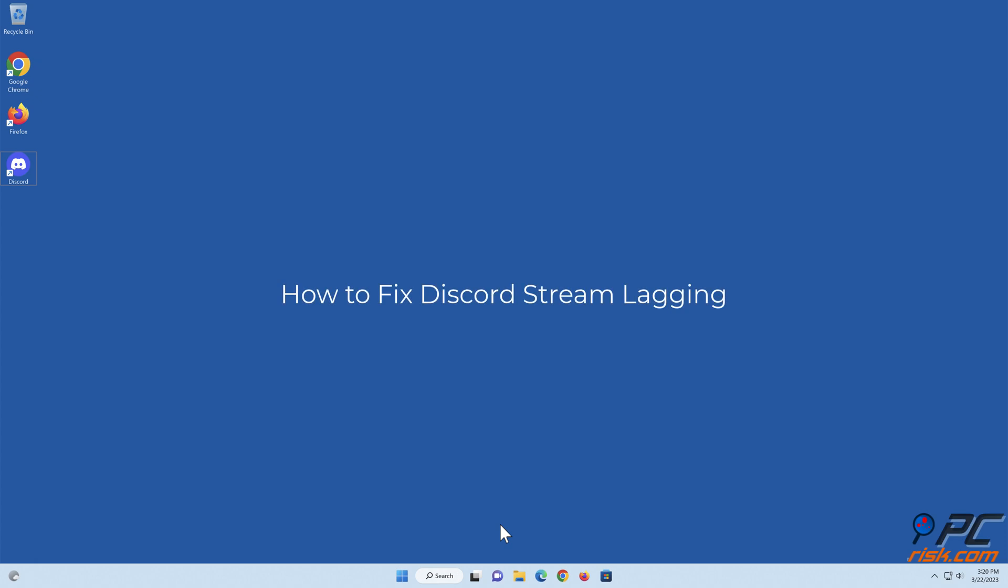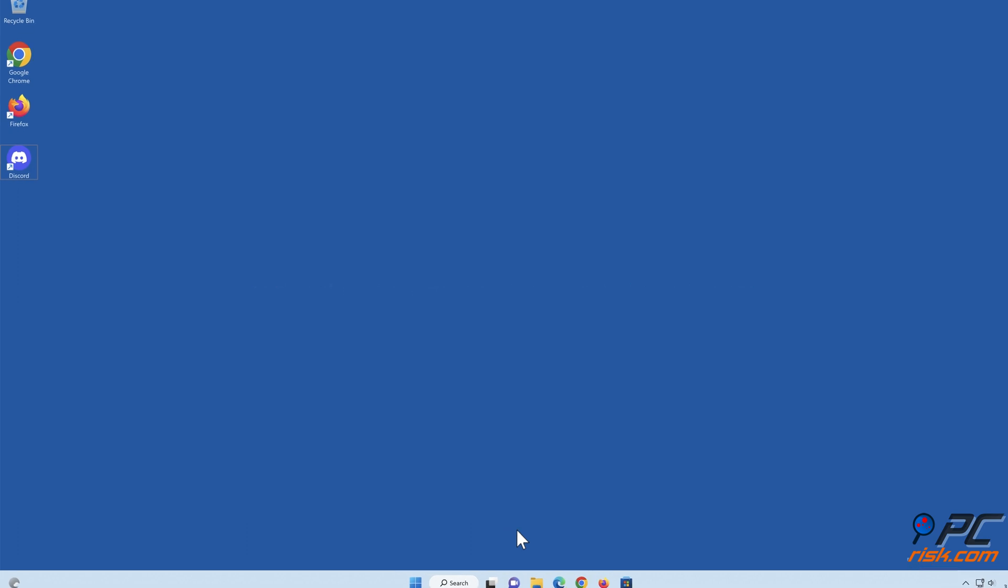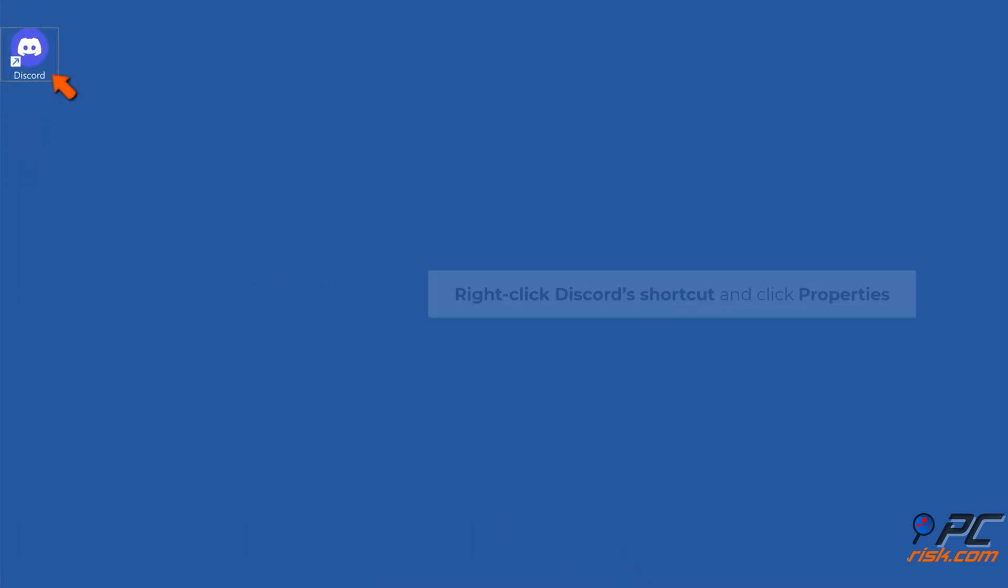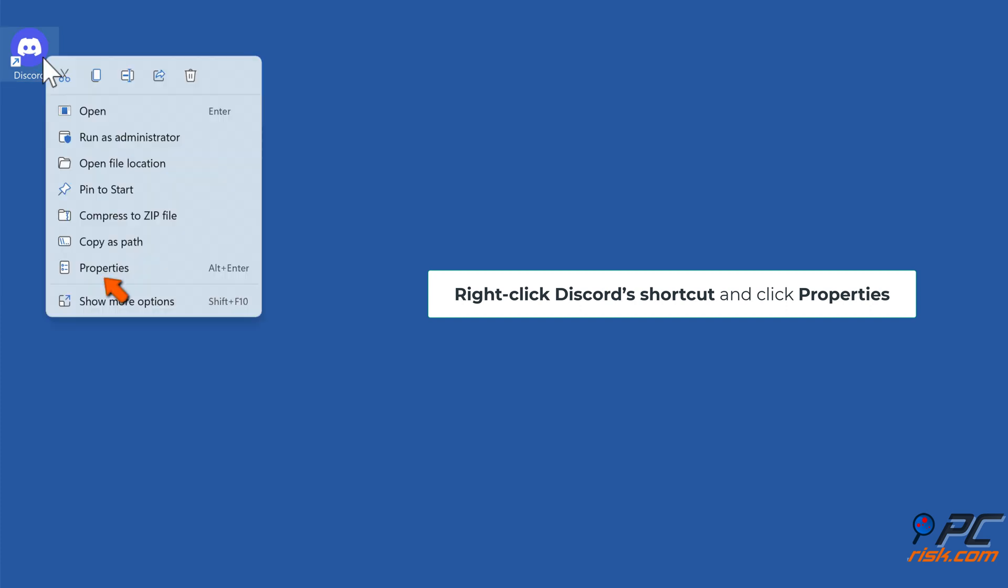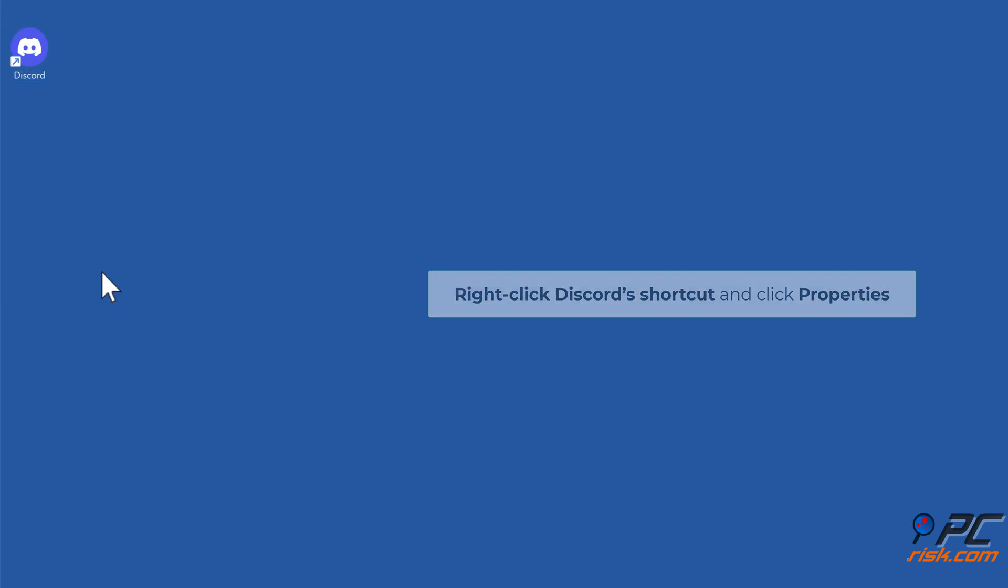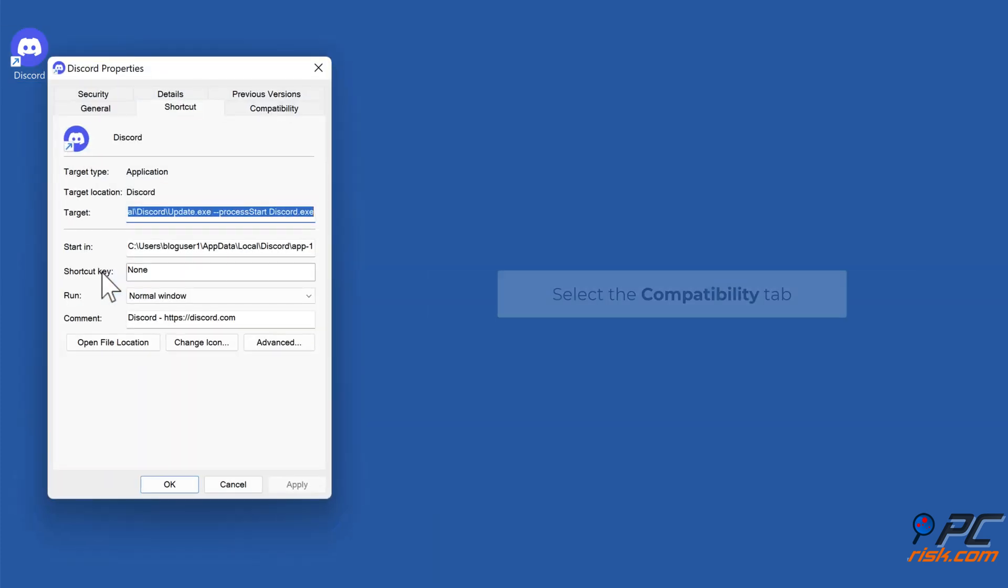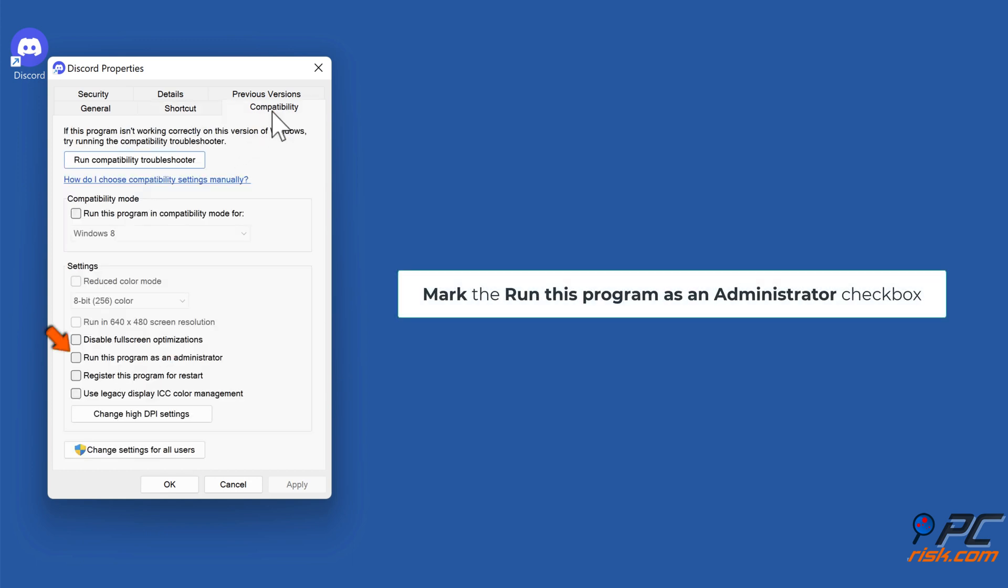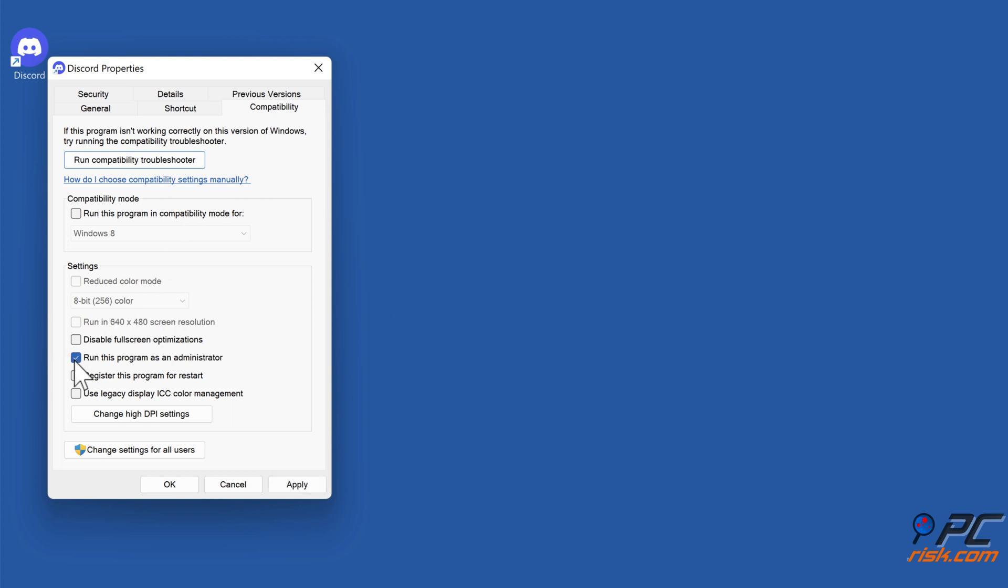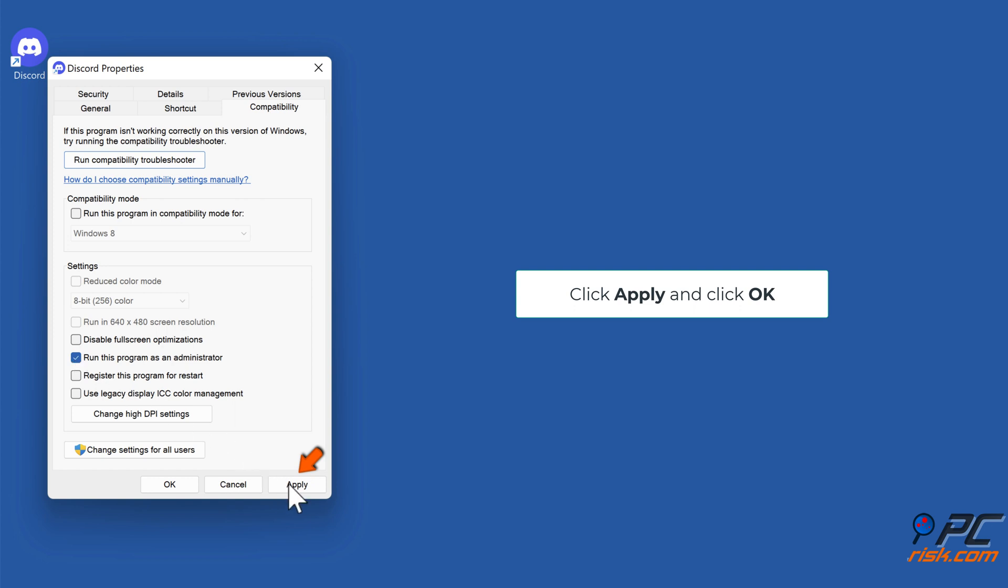How to fix Discord stream lagging. Method one: run Discord as an administrator. Right-click the Discord shortcut and click properties. Select the compatibility tab, mark the run this program as an administrator checkbox. Click apply and click OK.